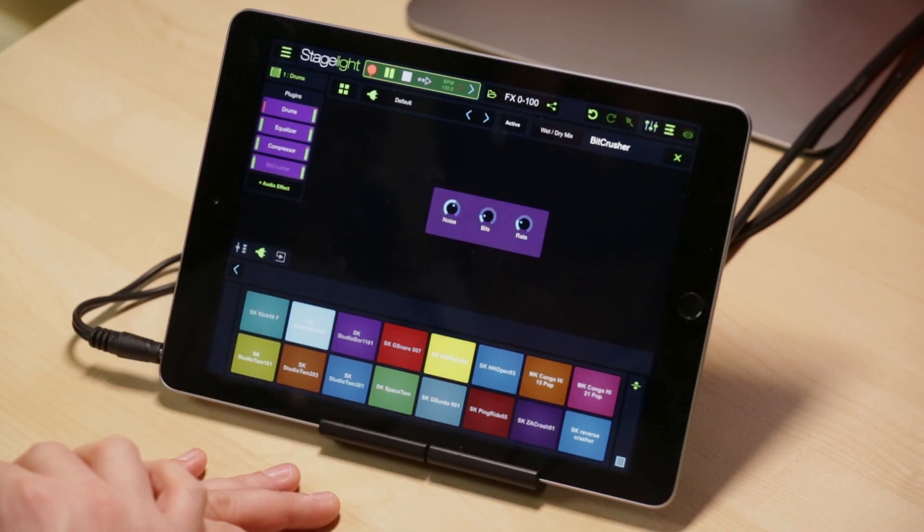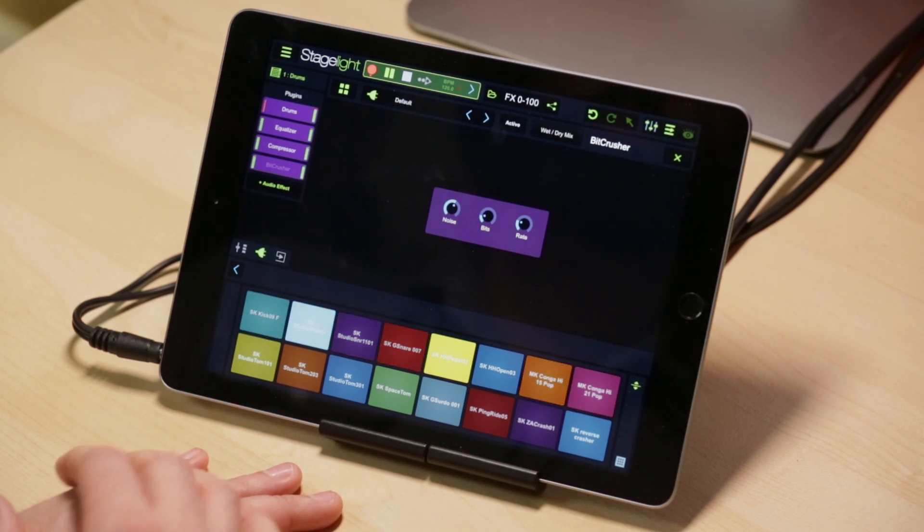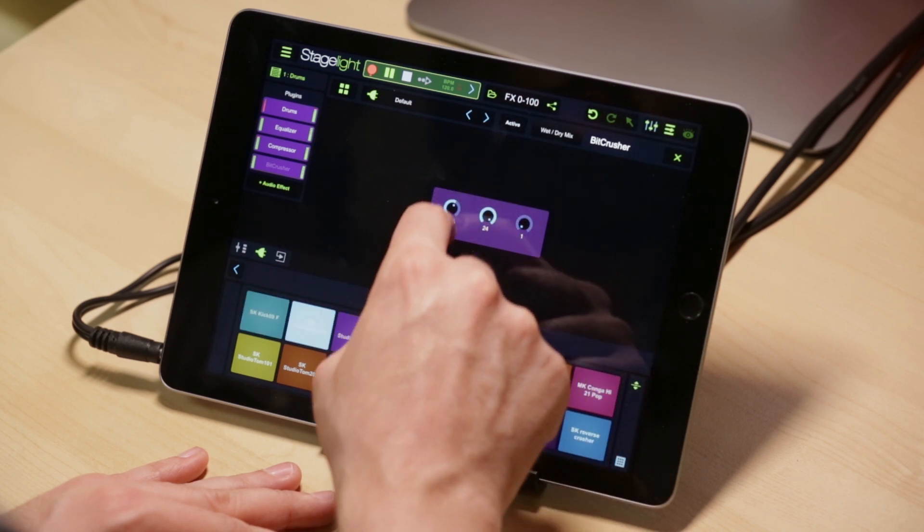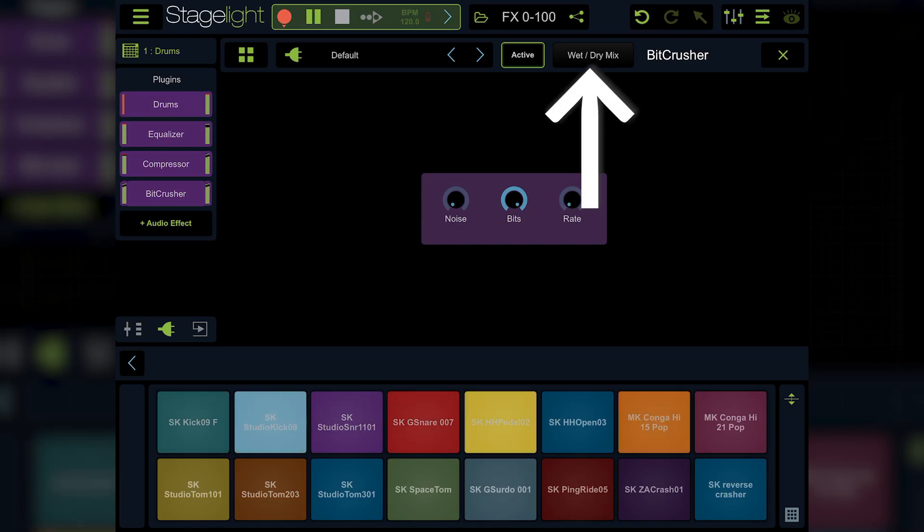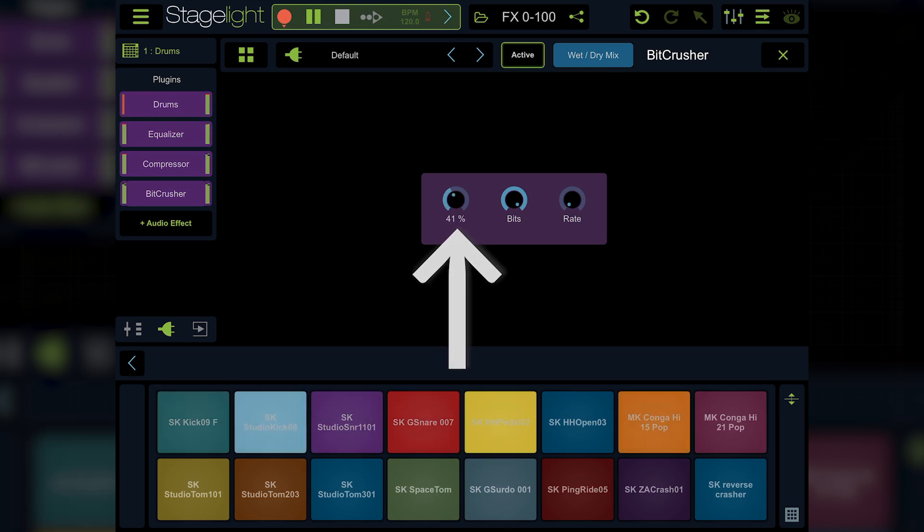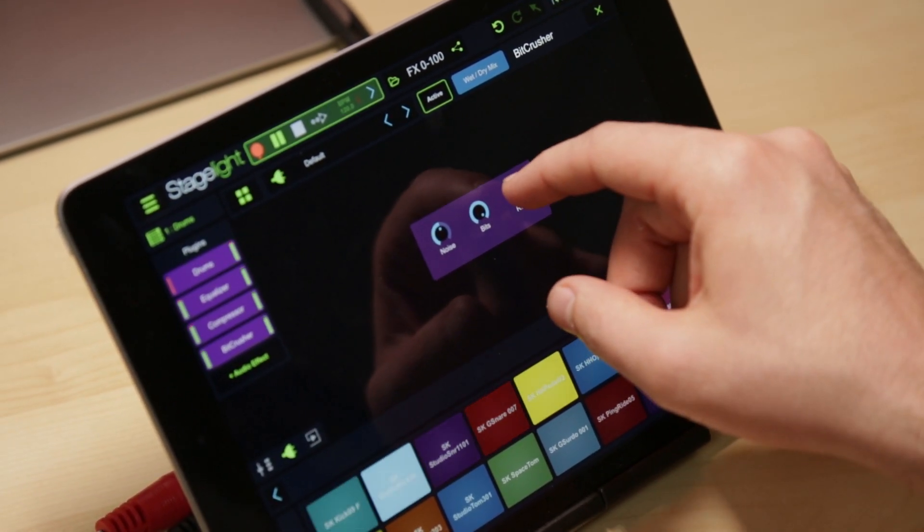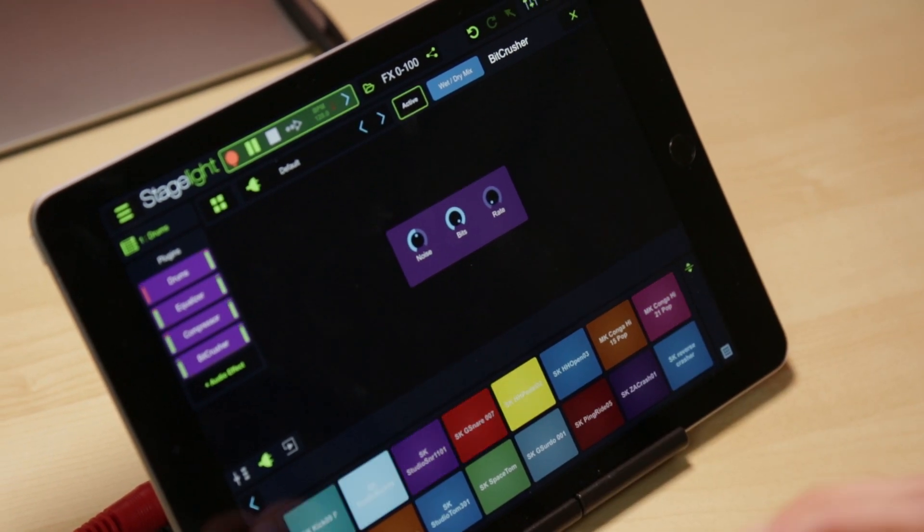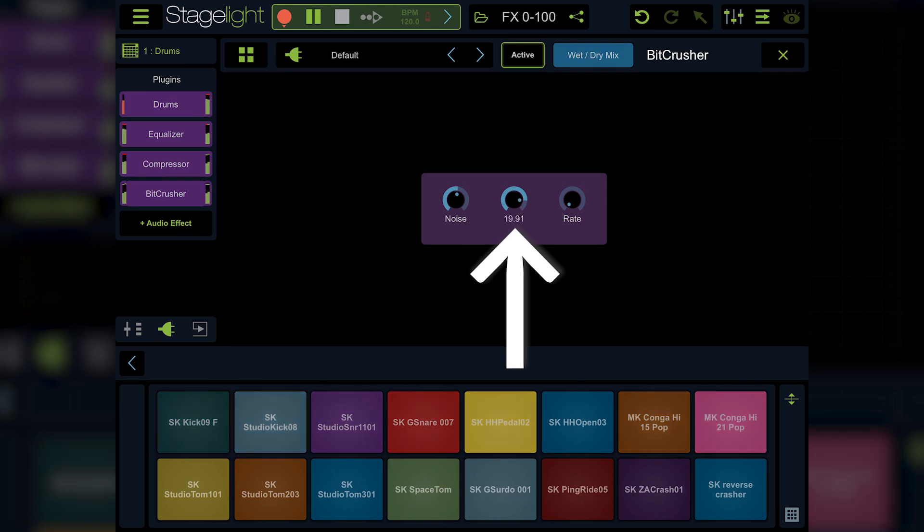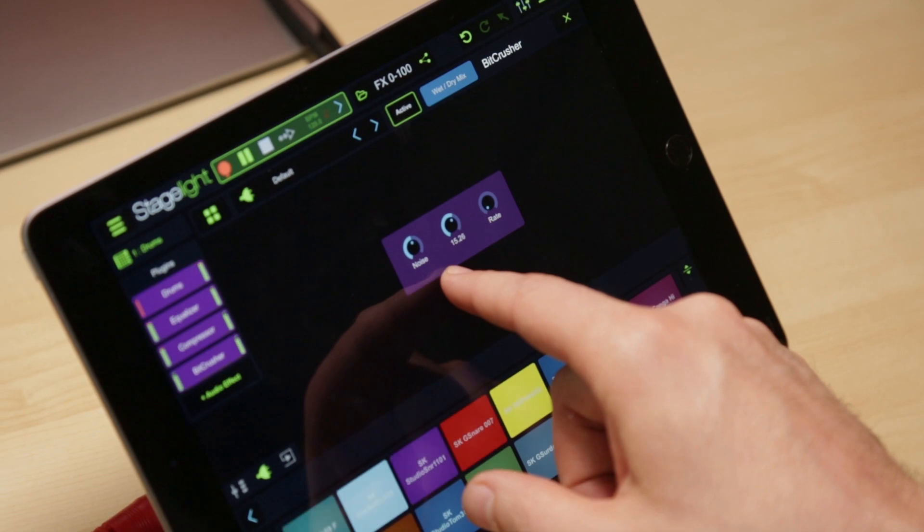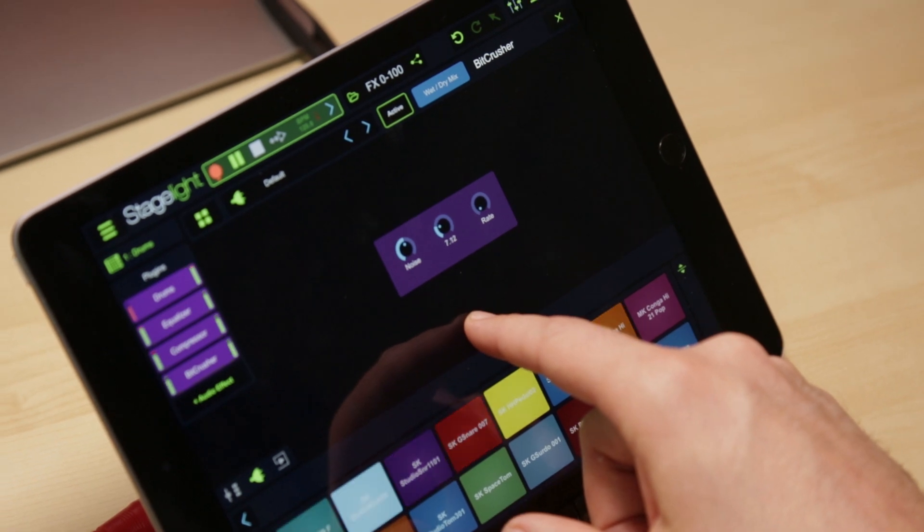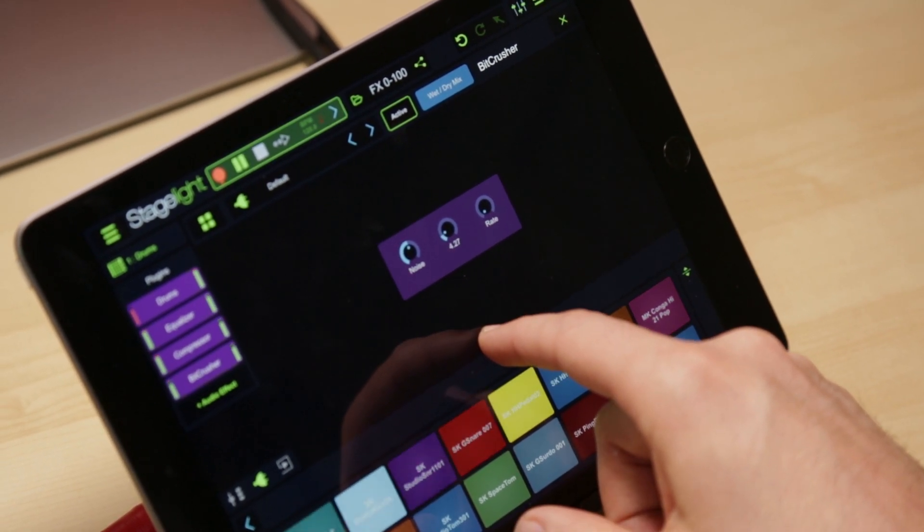Let's go on to a fun effect. This is a bit crusher and it does exactly what the name implies. It crushes bits. You've got three simple controls here. Let's go ahead and kick it on. I'm going to turn my wet mix all the way up. You have a noise that's going to introduce kind of digital hissy noise. And to hear that, you're going to want to turn down the bits. Currently, our audio engine is set at 24 bits, but I can easily take it down to 16. If you can't hear that, keep taking it down further. And you'll start to hear it get crunchy.